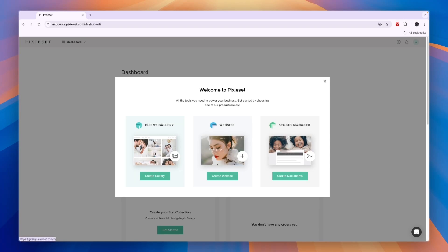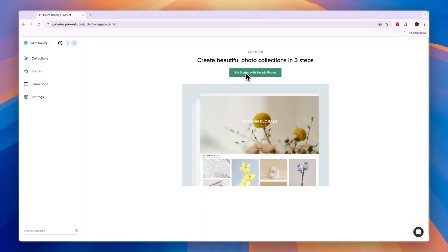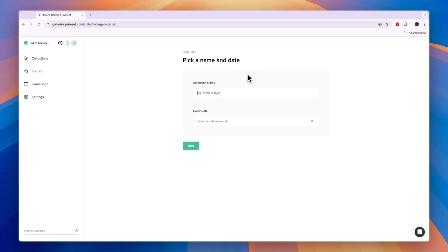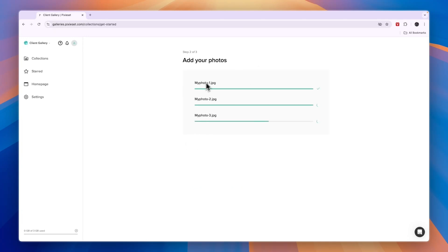If you want to share the photos, just create a gallery. Now here you can click Get Started with Sample Photos. You can give the collection a name, enter the date, and it will add some sample photos. Later you can add your own ones.